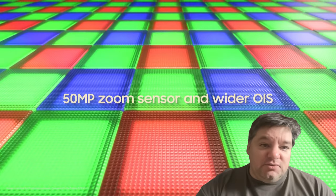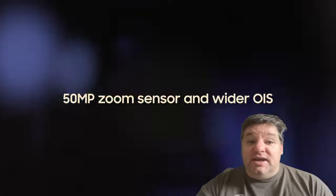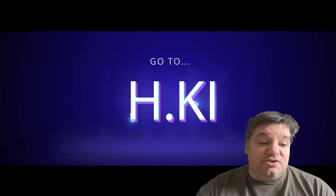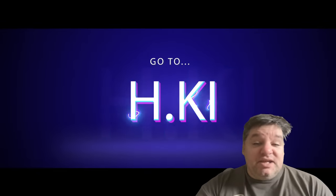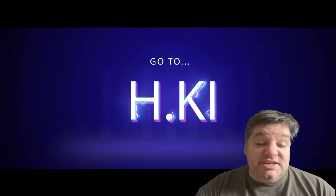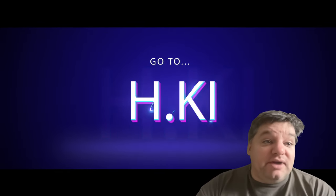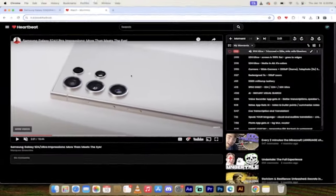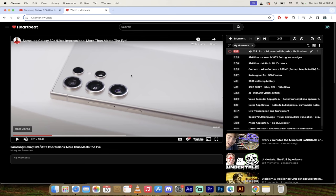Of course, if you want to follow along, you can go to H.KI and then just click on Curtis Pike and you can actually see my moments and my heartbeats that I've selected. All right. So let's take a quick look here at some of the moments that I found most interesting for the S24 Ultra.